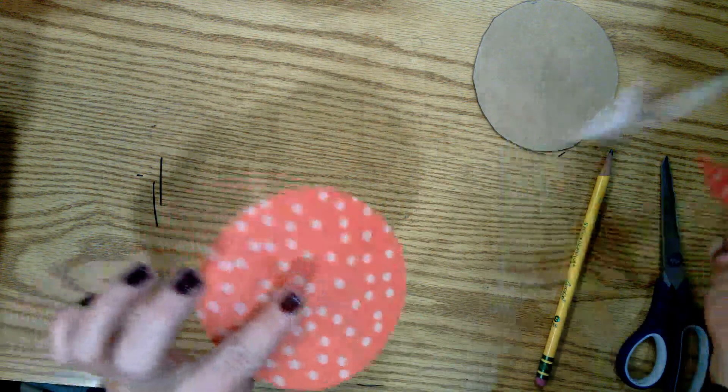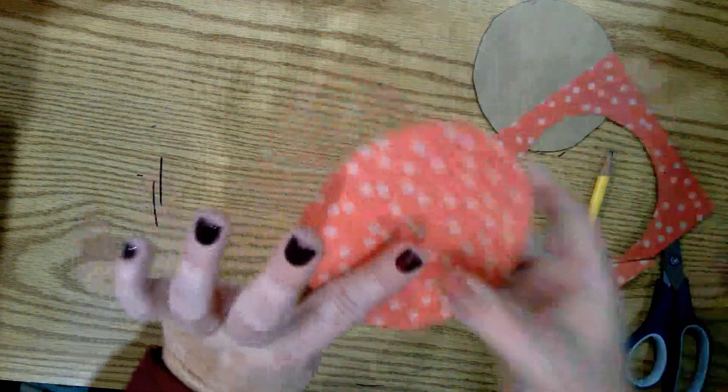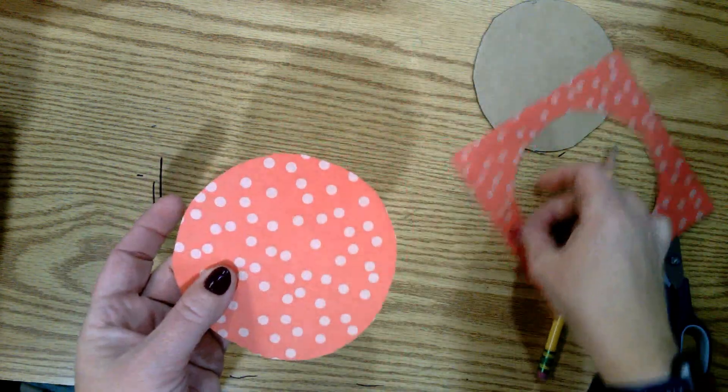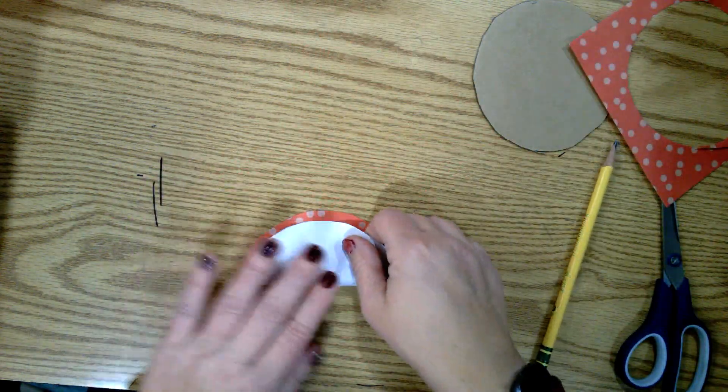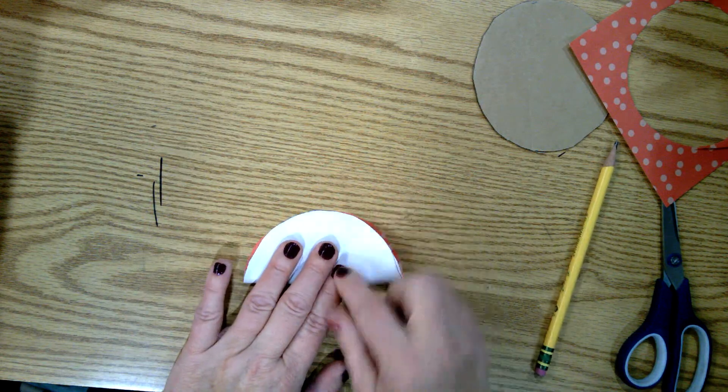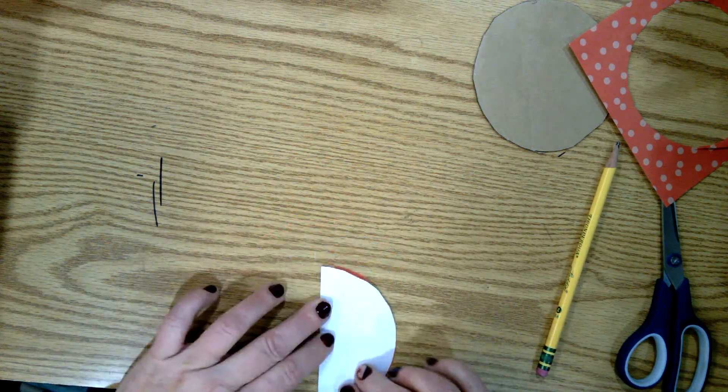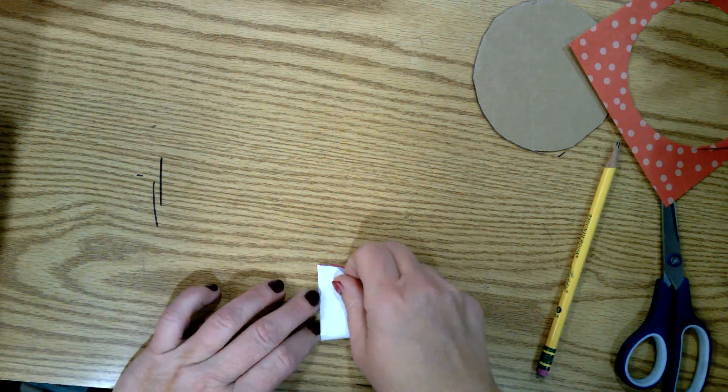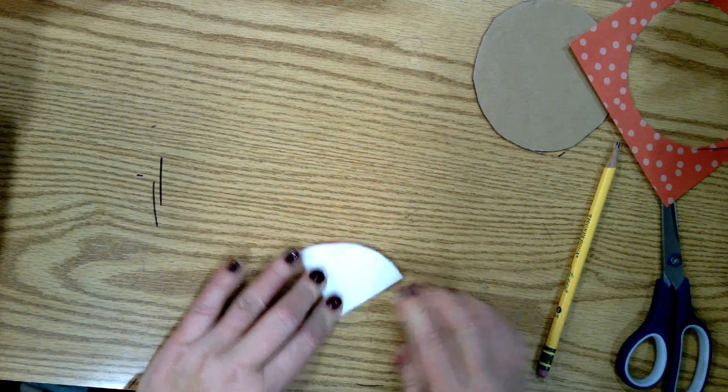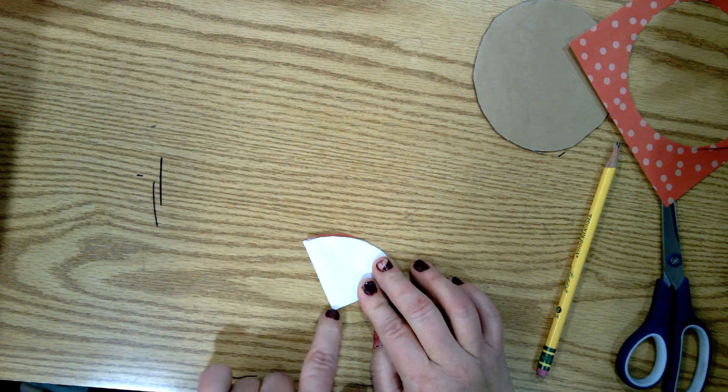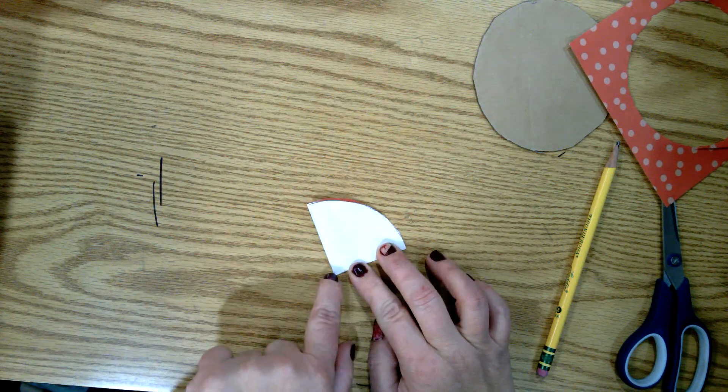Okay, there's my circle. This part's going to be trash, this is what you're going to use. You're going to take this circle and you're going to fold it in half, and you're going to fold it in half again to make a quarter circle.